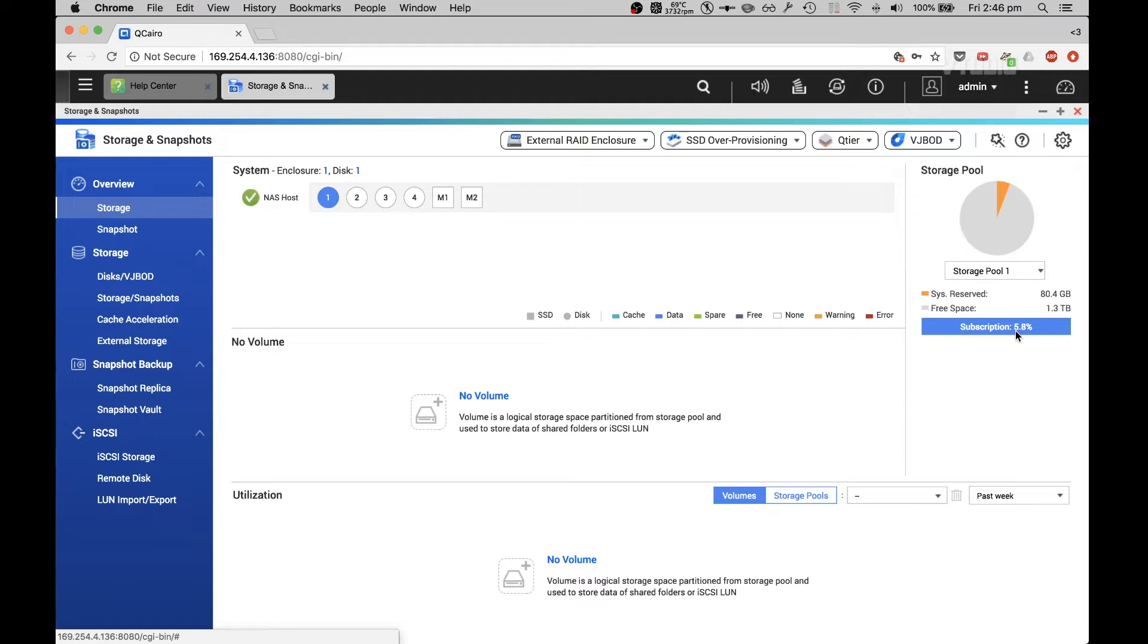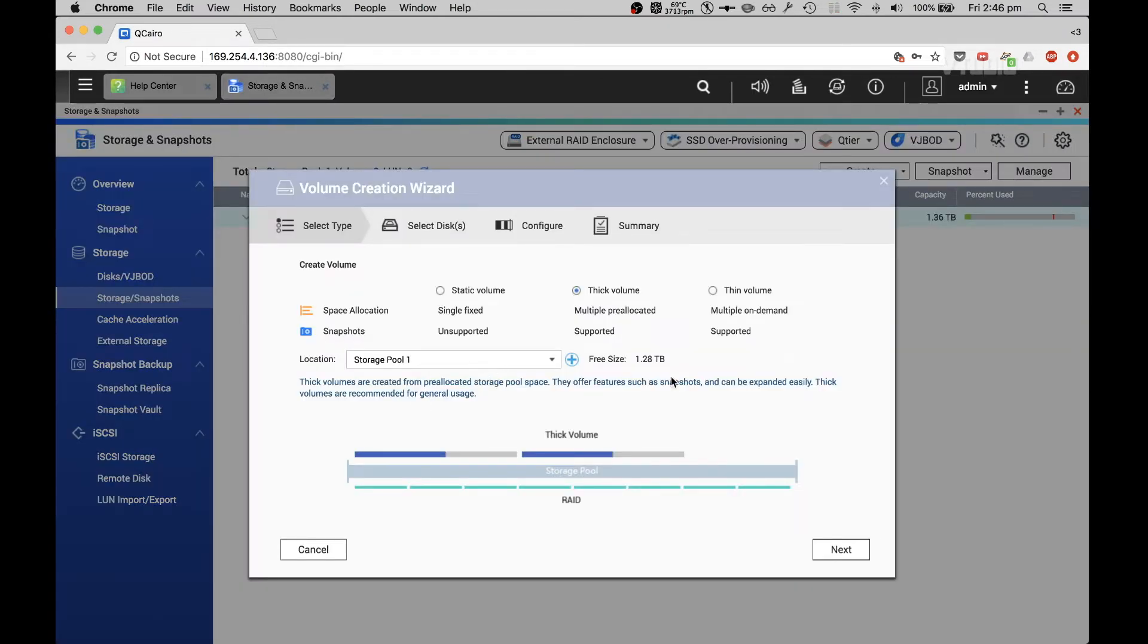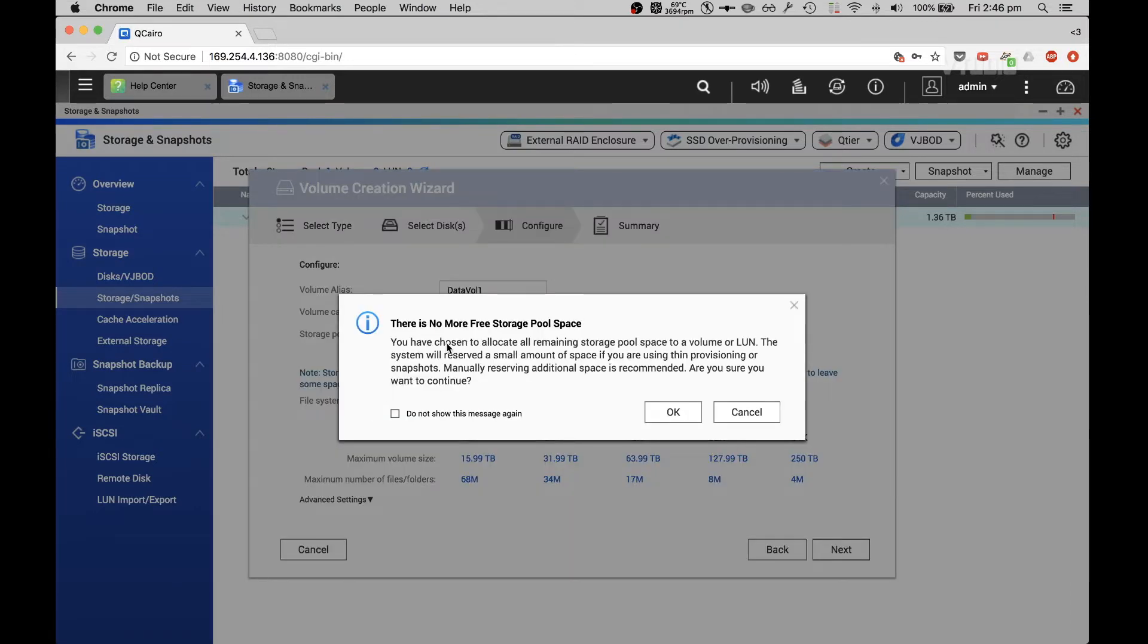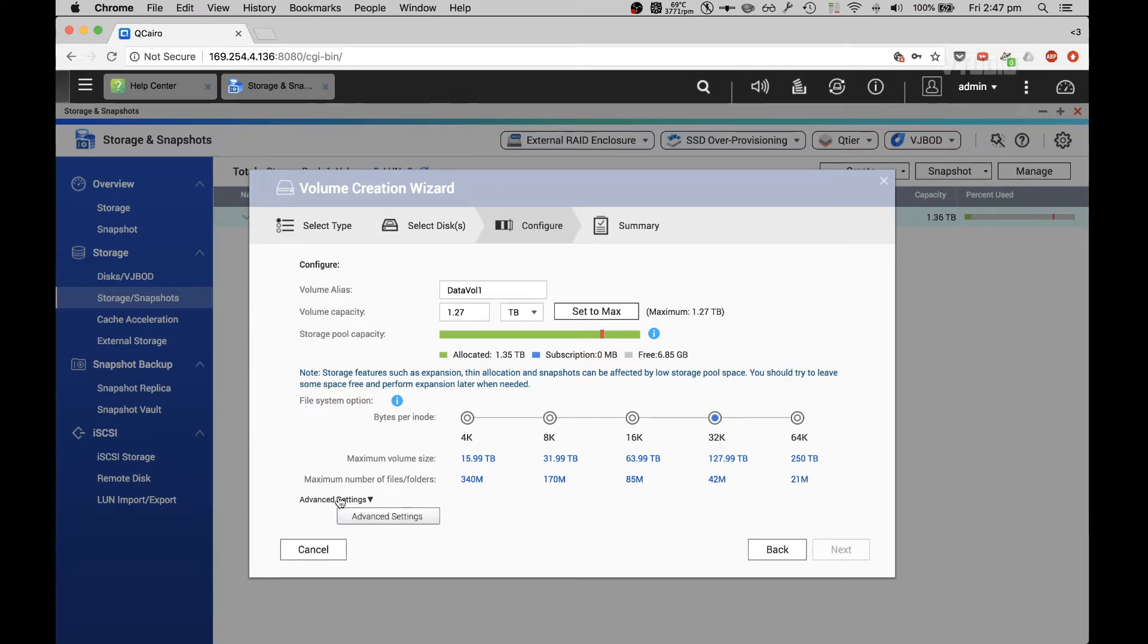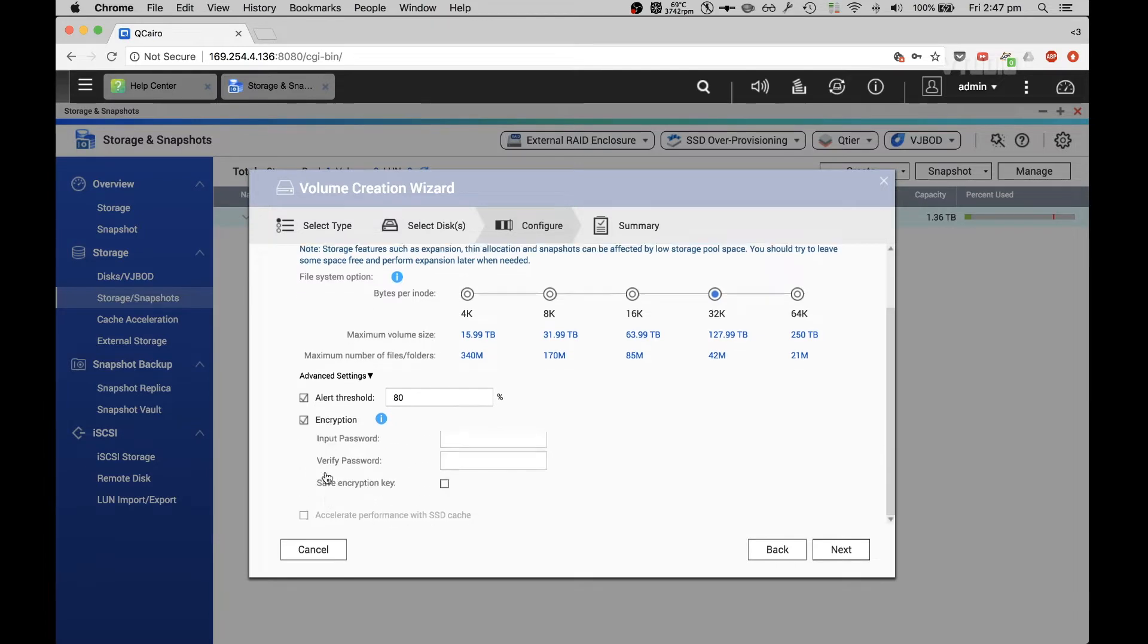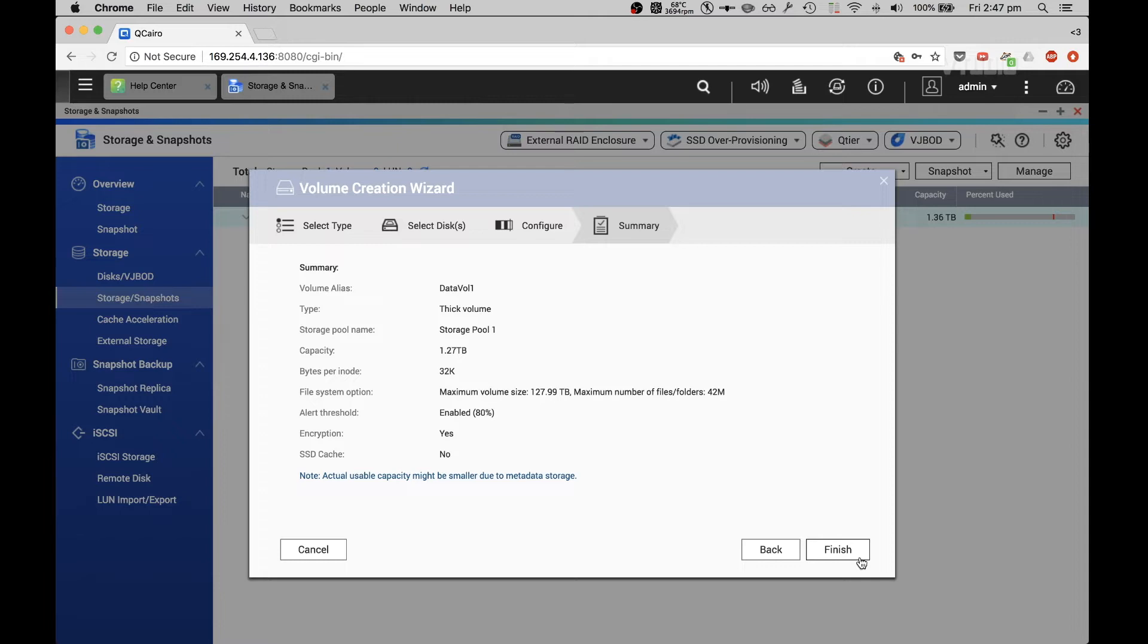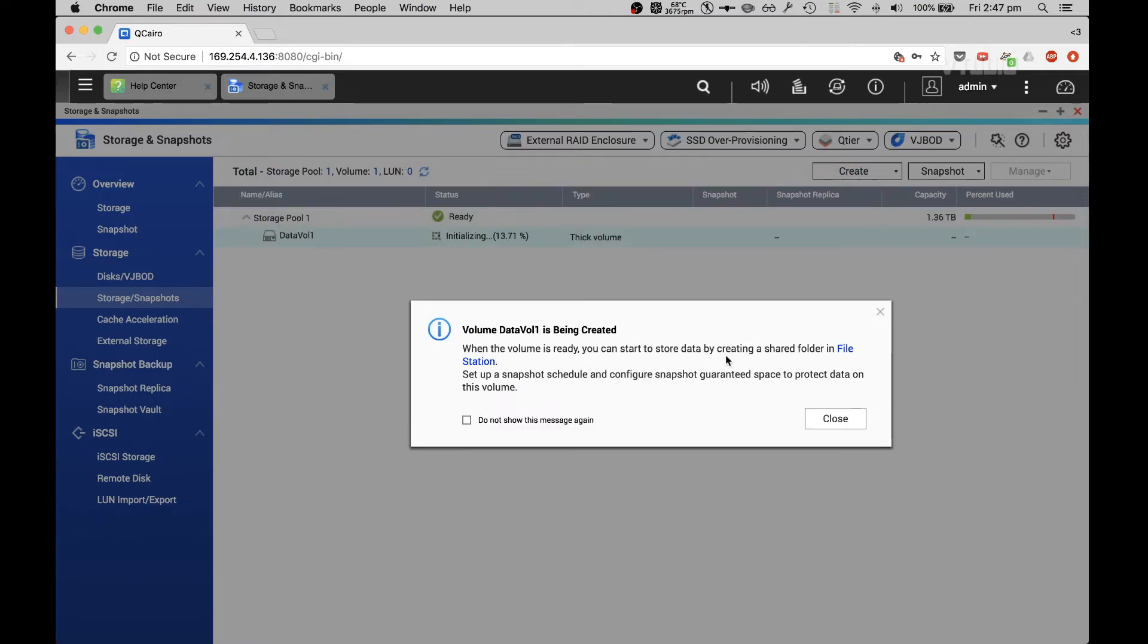We've got one storage pool at the moment and now I'm going to add a volume from storage pool one. Set to max. It asks if you want to reserve extra space for the snapshots. I'm going to specify 32K bytes per node, that's the default version. Then you get advanced settings and encryption. I want to actually encrypt this drive and I'm going to save it so I don't need to always remember it. There you go, I've got a volume and I can start to store data by creating a shared folder.